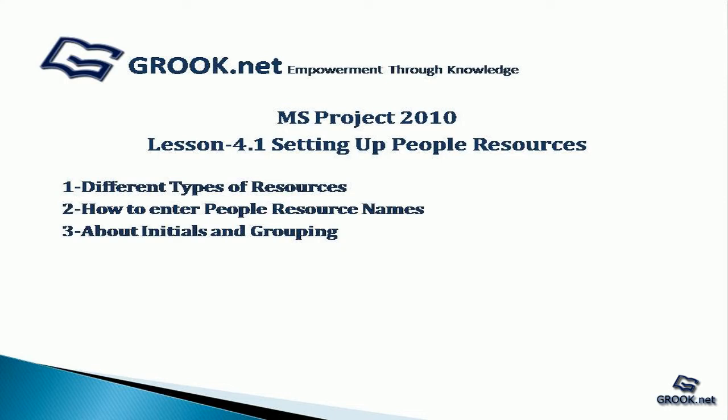For this tutorial, you can use the sample project prepared at the end of lesson 3.7 available on GROOK.net.